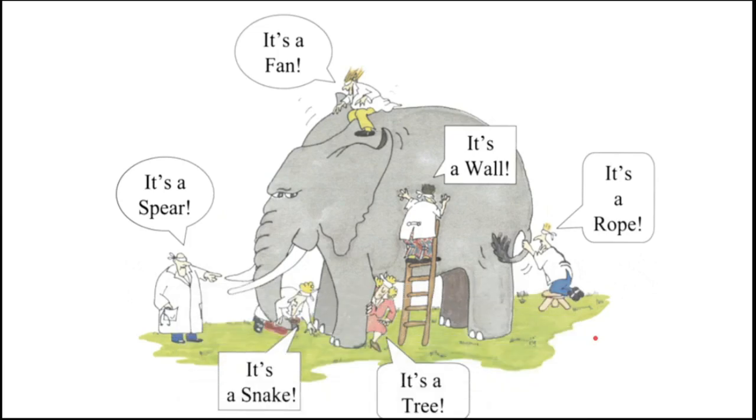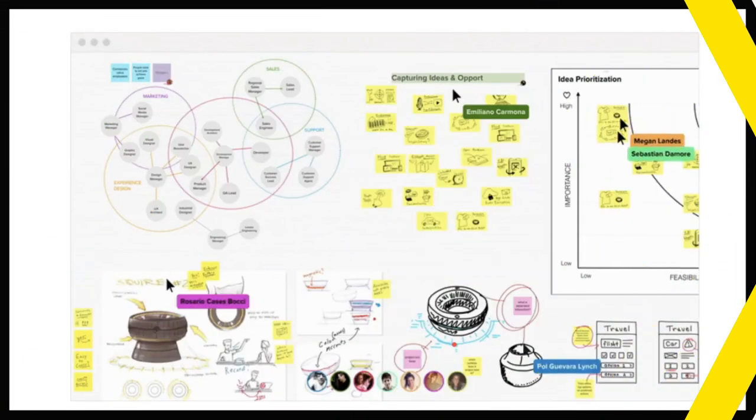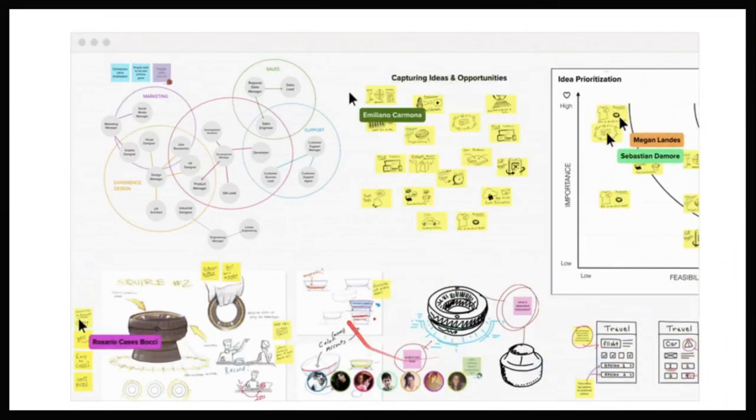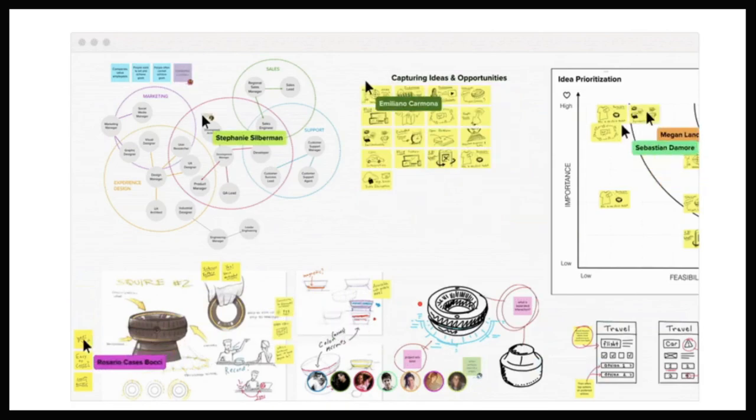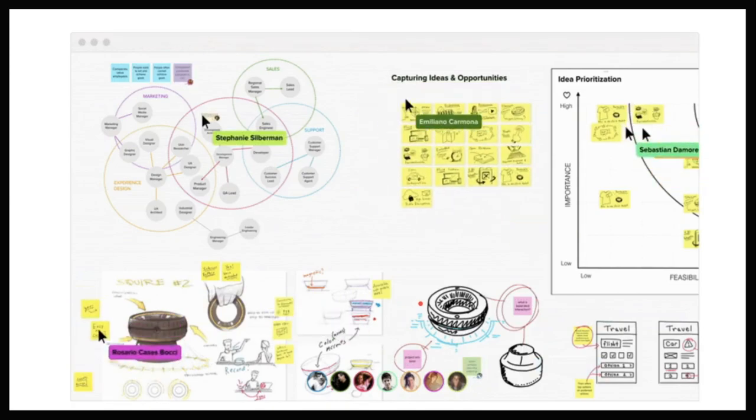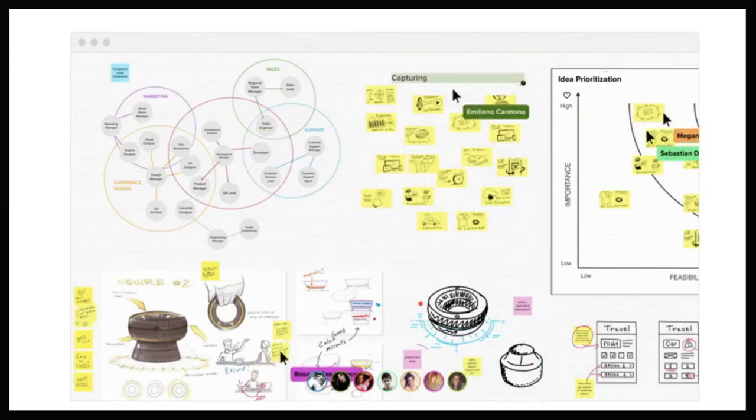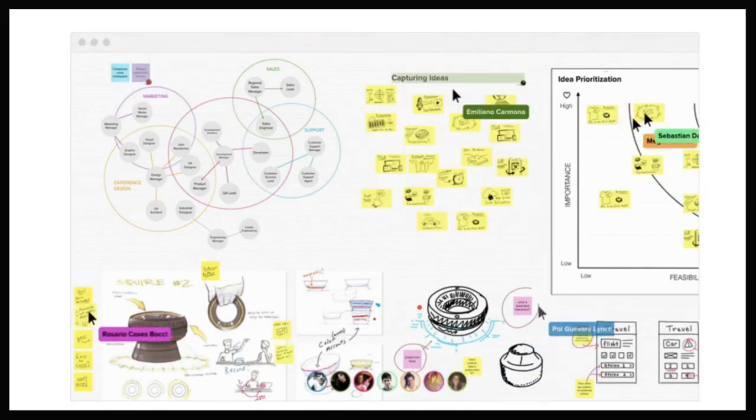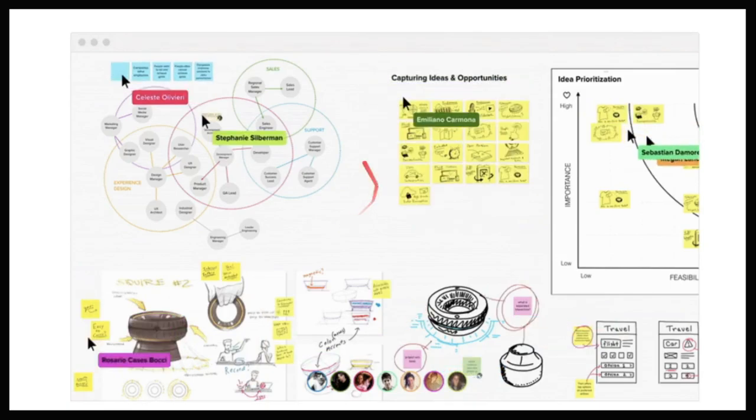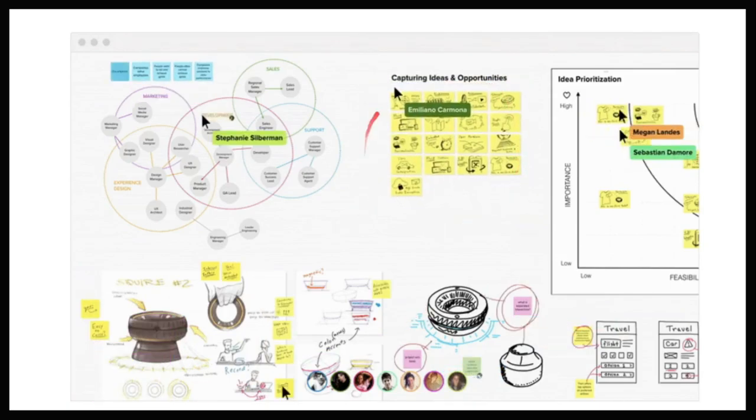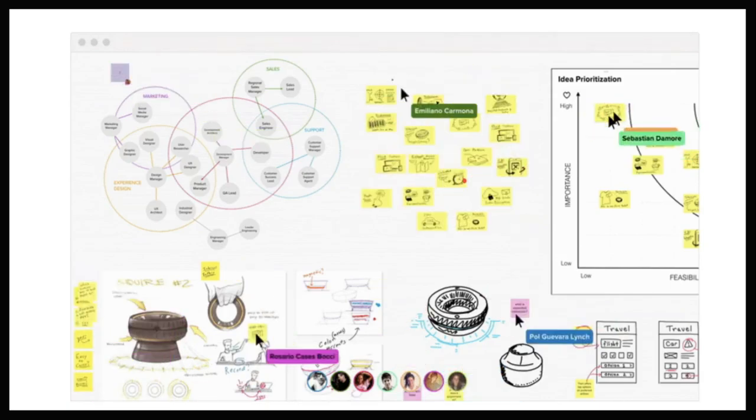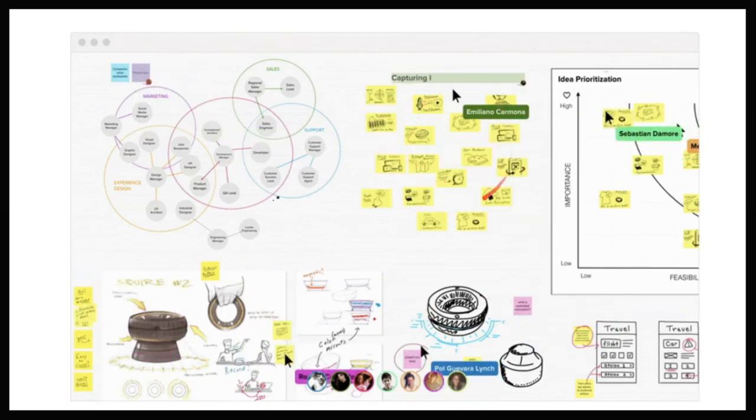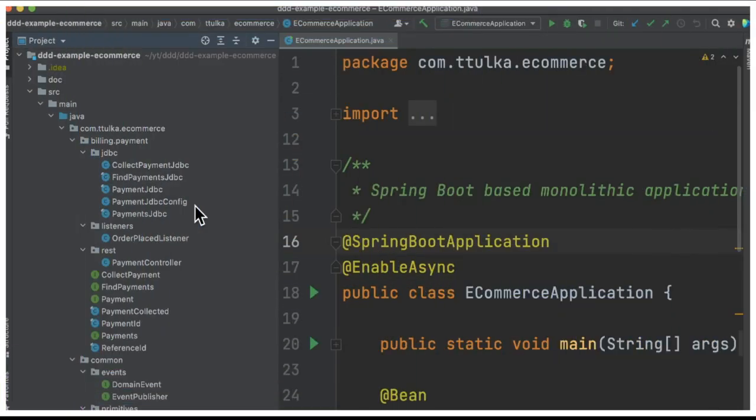As a team, you can also have an event storming workshop where you will try to understand the domain very well by asking questions to the domain experts so that you can gather the ideas and the business requirements from the domain experts.